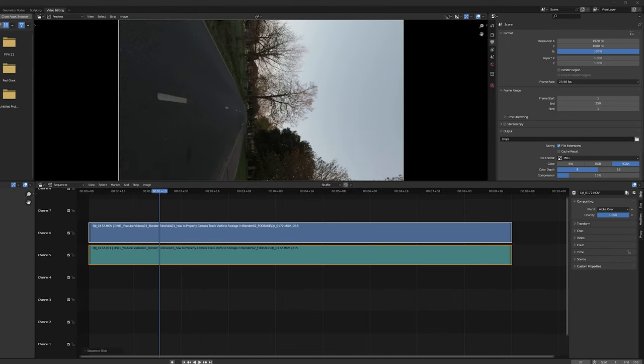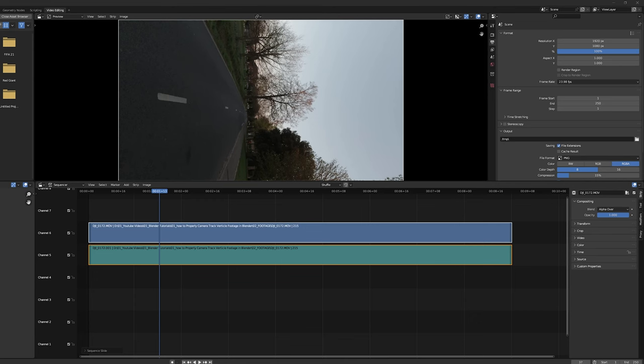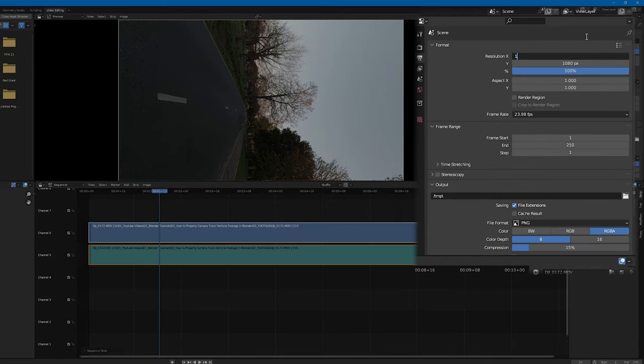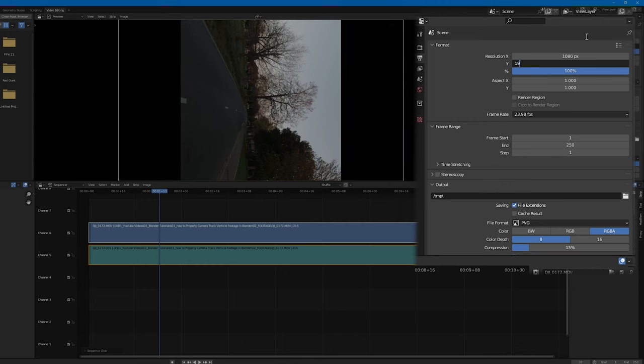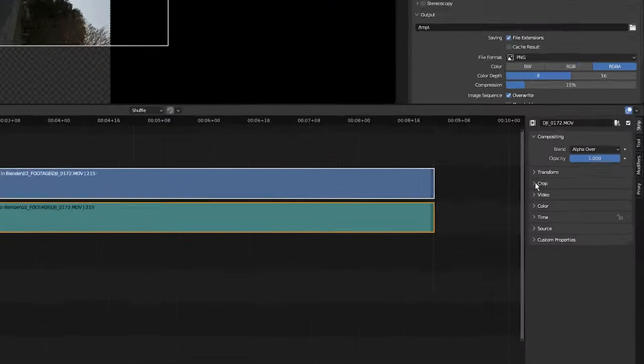As you can see, our footage is sideways. We need to convert it to vertical, so come over to the output properties tab and change the resolution to 1080 on the X by 1920 on the Y. If you're working with 4K footage, it would be 2160 by 3840.